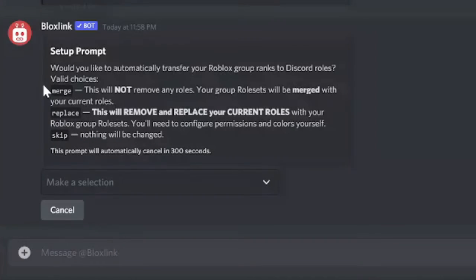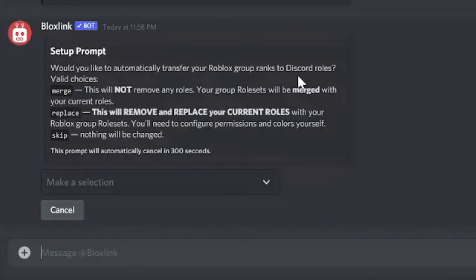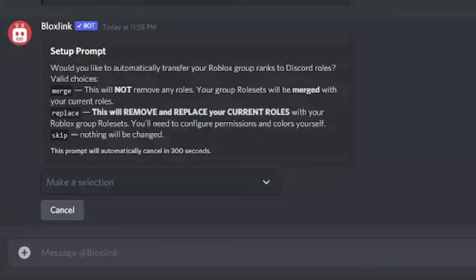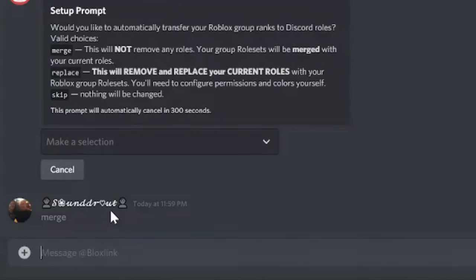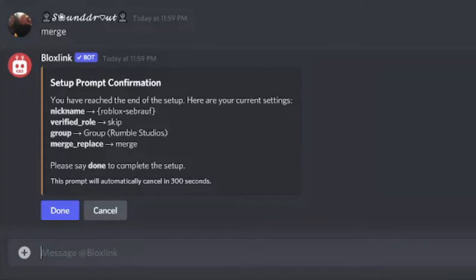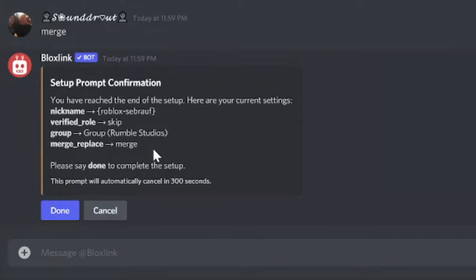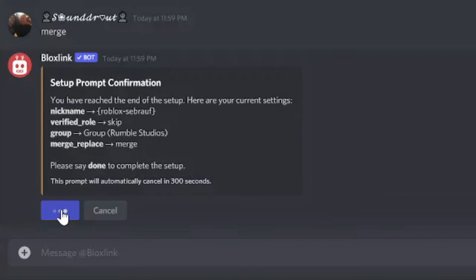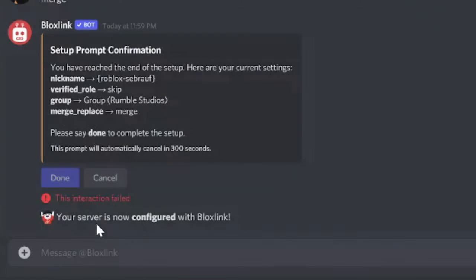So you are done with that part as well. Now in this setup it says would you like to automatically transfer your Roblox group ranks to Discord roles. I would say you can go with merge because this won't be removing any of your existing roles. I will go with merge, just type merge and hit enter. And now you're almost done. It says you have reached the end of the setup and it's just verifying. Just recheck all the details that you have entered like the nickname, verified role, group, merge replace. Once done click on done.